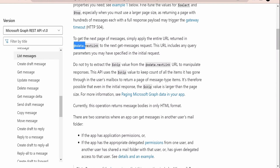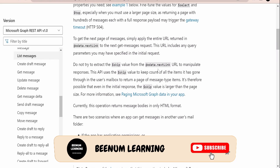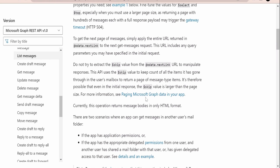There is also the `@odata.nextLink` property, which allows us to access the next page in the API. For example, if one call returns the top 10 mails, the next API call URL is available in `@odata.nextLink`. That call will again contain an `@odata.nextLink` to access the following page, enabling a page-by-page approach. Microsoft also has documentation on building pagination in your application.